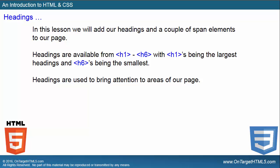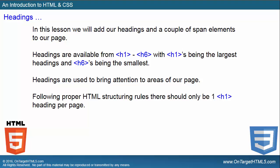Headings are used to bring attention to areas of our page and they're also used inside SEO as it looks through your website and crawls it to determine the importance of your content. Following proper HTML structuring rules, there should only be one H1 heading per page. We talked about that earlier. Don't forget that's very important because you will be penalized by the search engines if you have more than one.